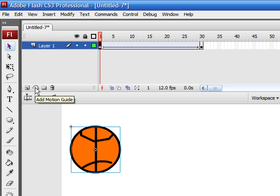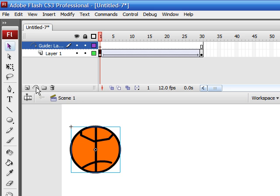Now you see that you have a new layer that pops up. Now in your new layer, not the one that says Layer 1, but the one that says Guide Layer, highlight your first keyframe.